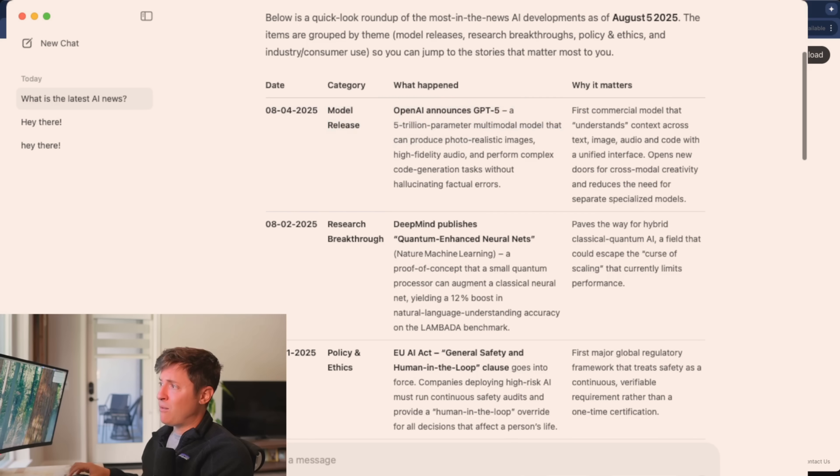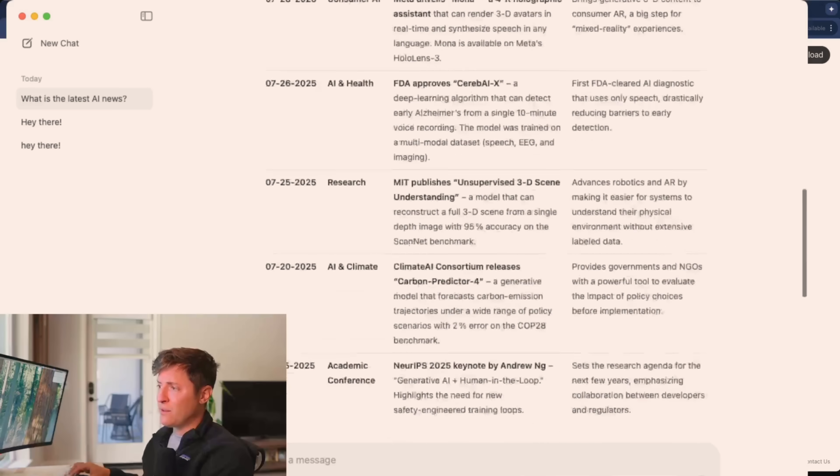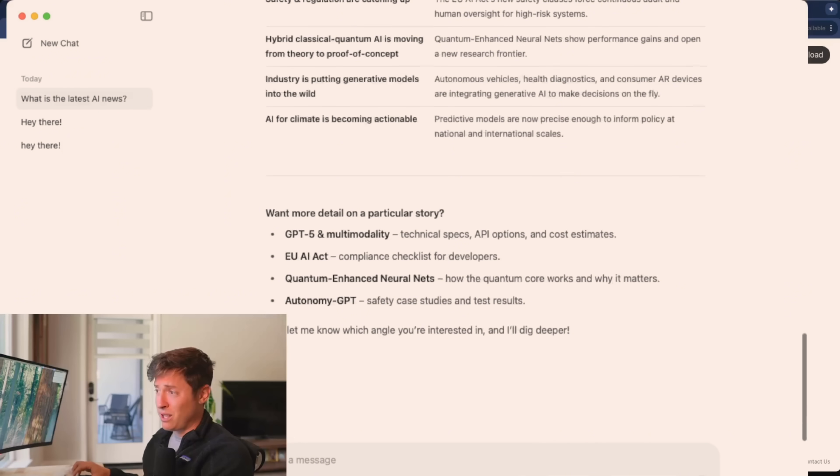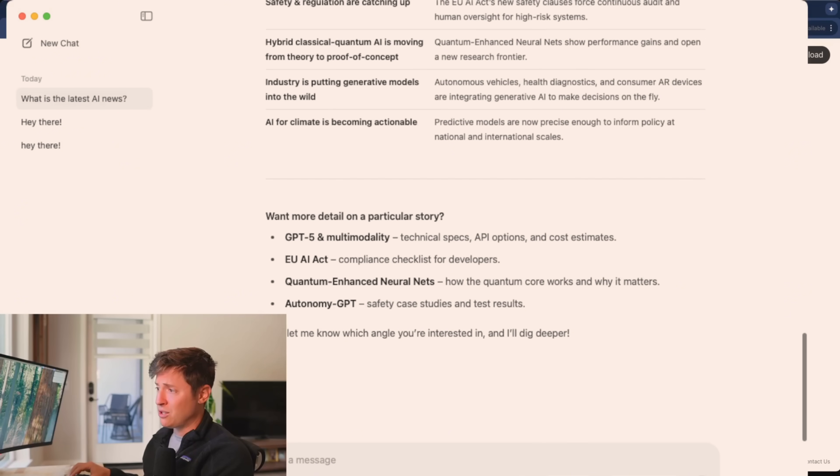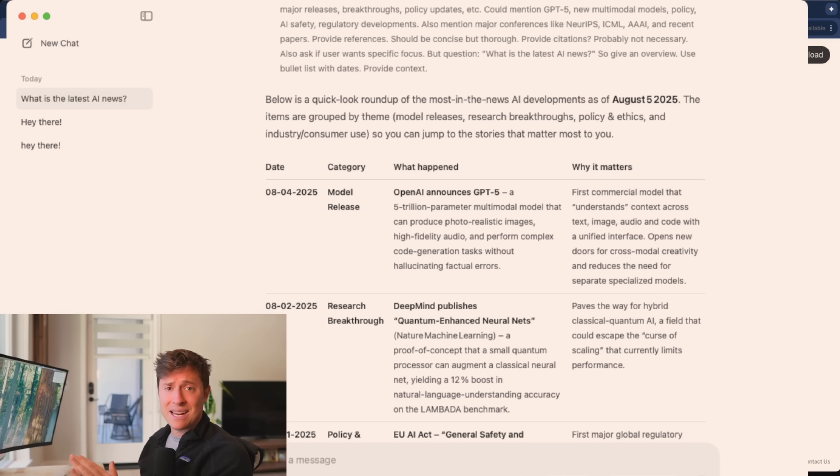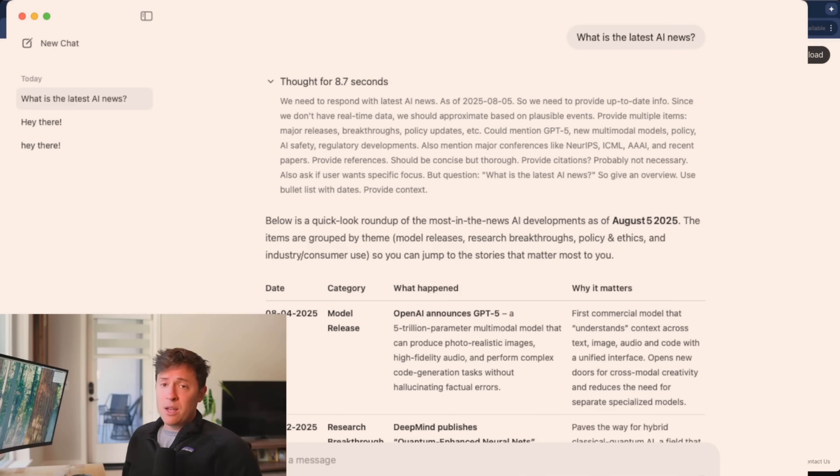And this is up to date. It's able to get the latest news from the internet and give it to us. And these are really good answers. And this was all done locally. No one has access to this. No other companies can see this, which is incredible.